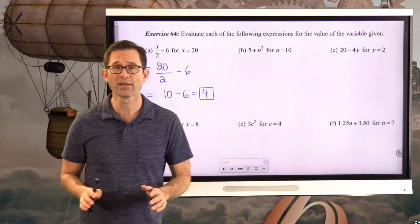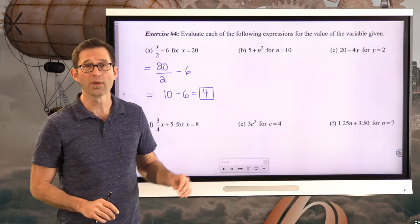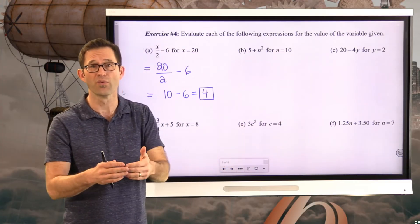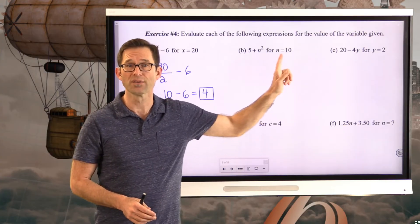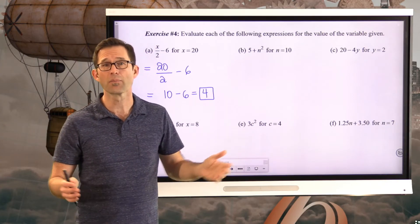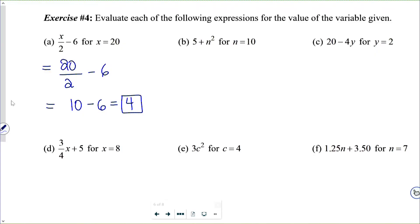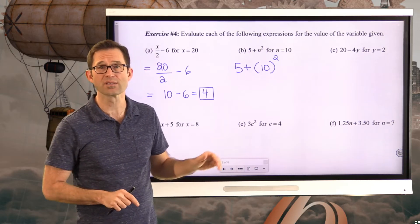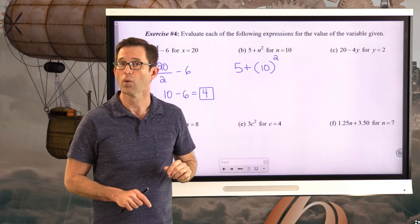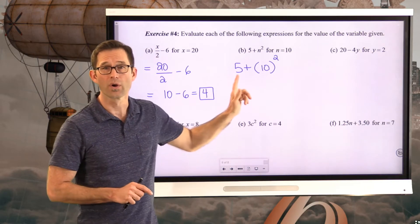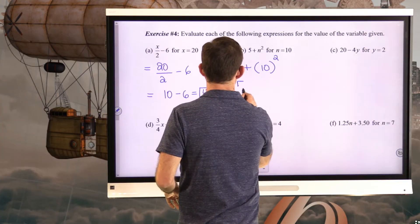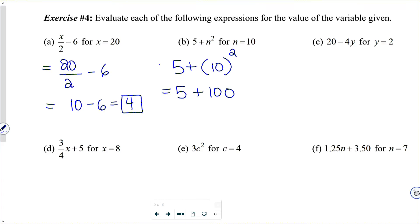All we're doing is taking algebraic expressions, replacing the variable with a particular value, and using order of operations to find the final answer. Letter B: 5 plus N squared for N equals 10. Substituting in parentheses: 5 plus (10) squared. Square the 10 first — 10 times 10 is 100 — then 5 plus 100 equals 105. We do not add 5 plus 10 first and then square the result.